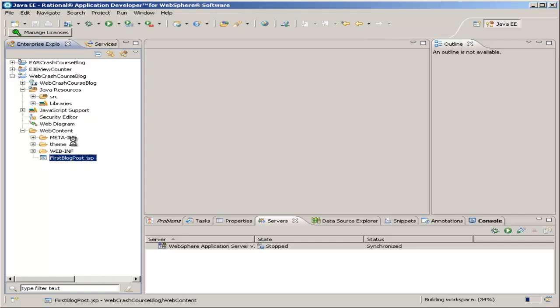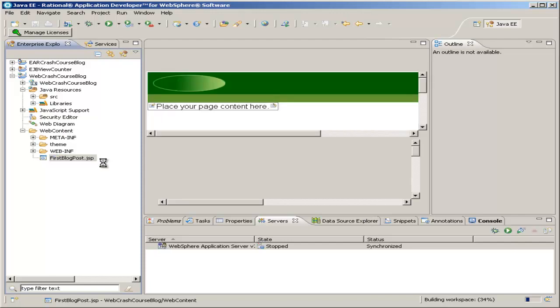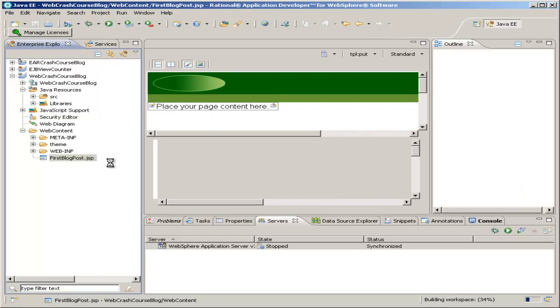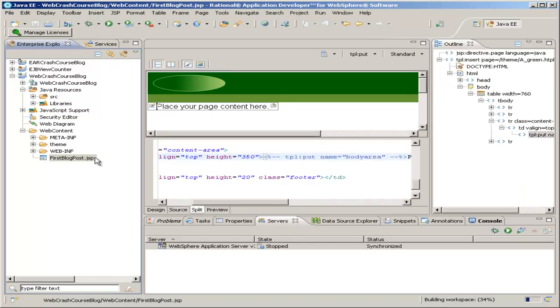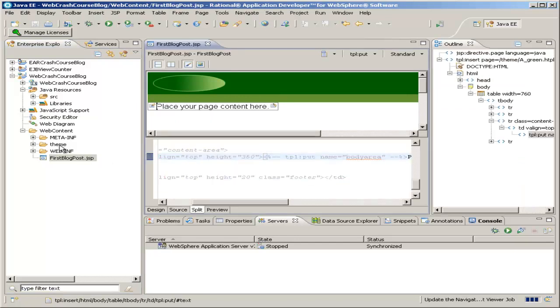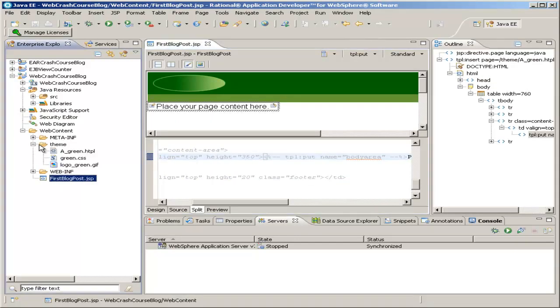And now you'll see in our web content folder, our first blogpost.jsp file has been created, and it's opening right now. It also created a theme folder, which contains the template that we just chose.